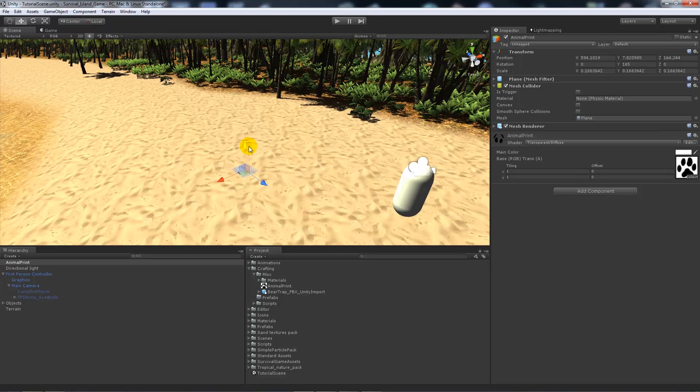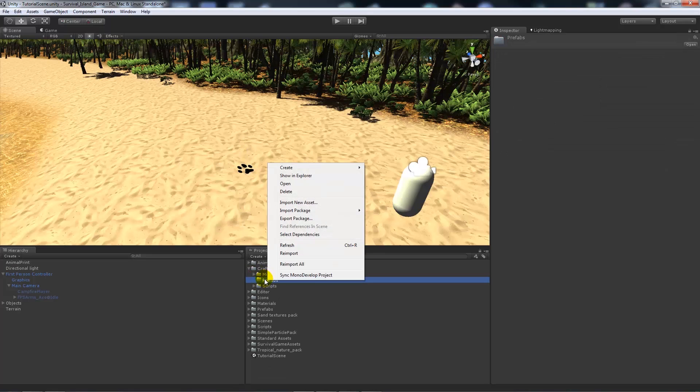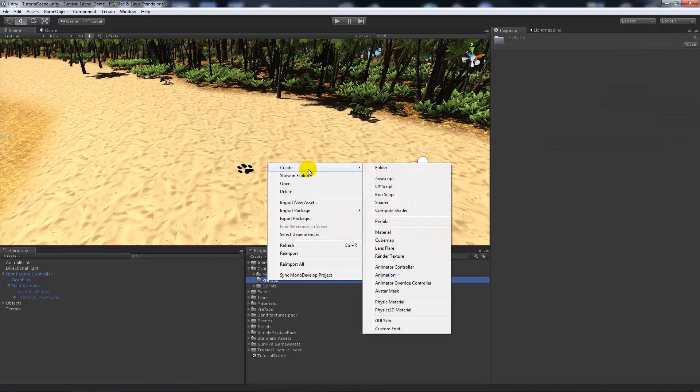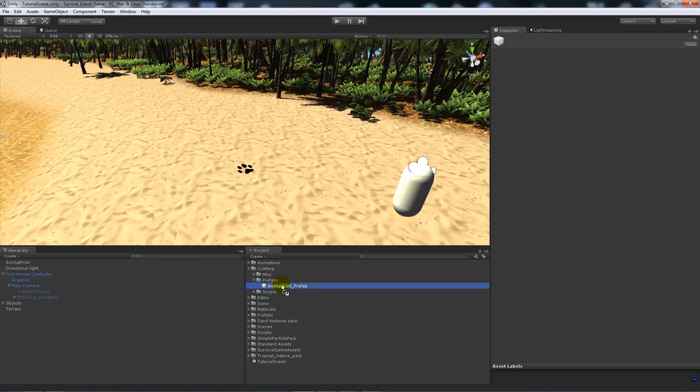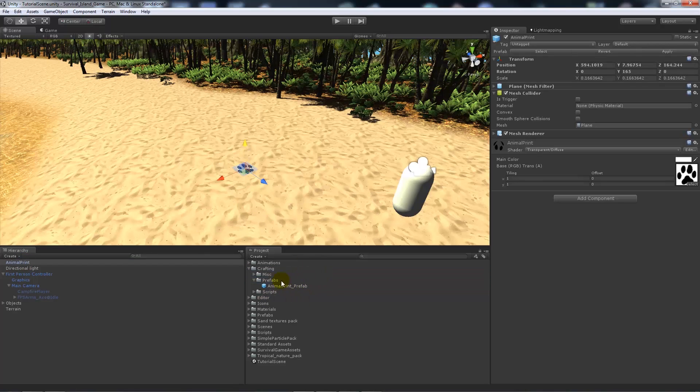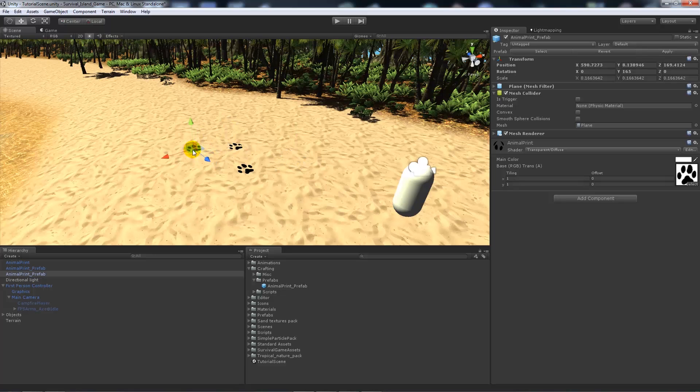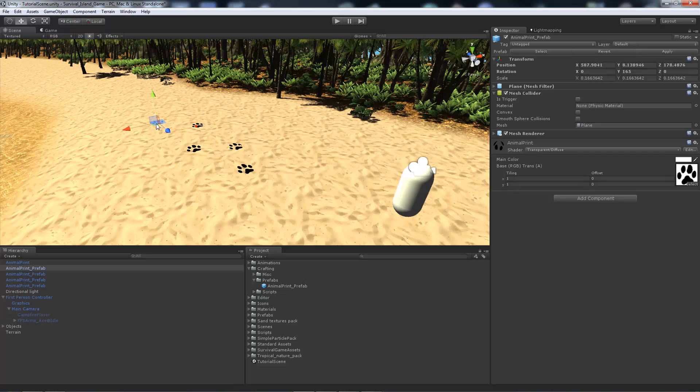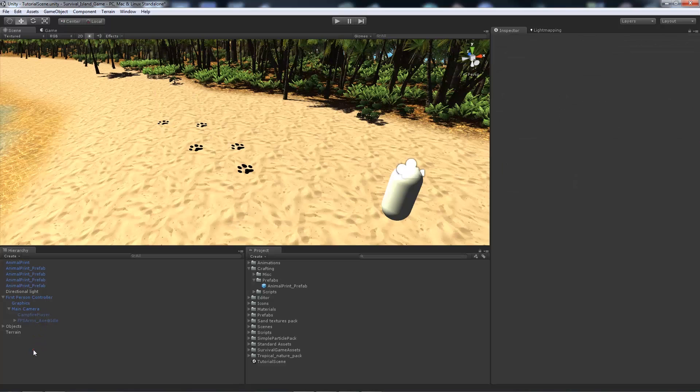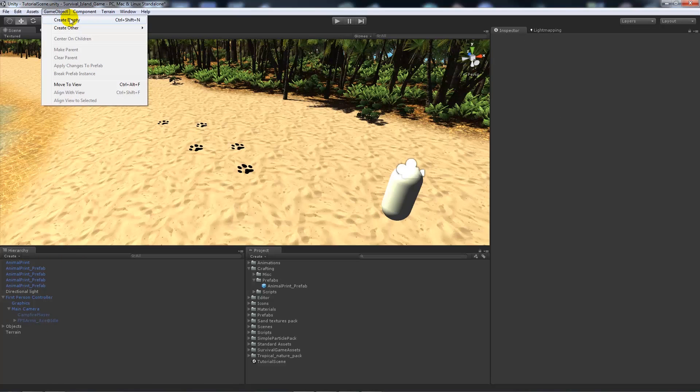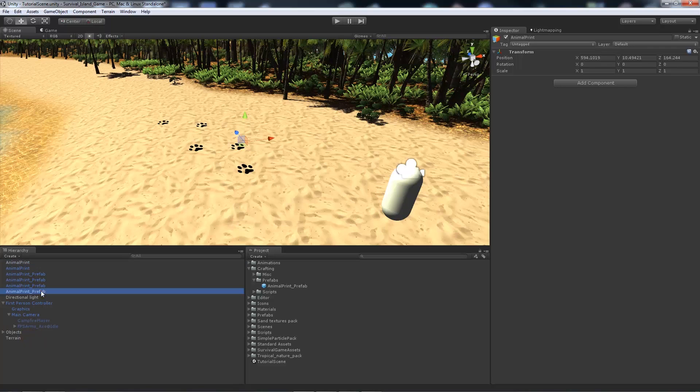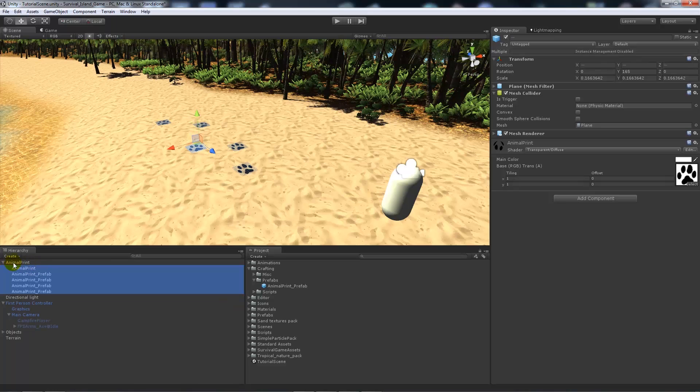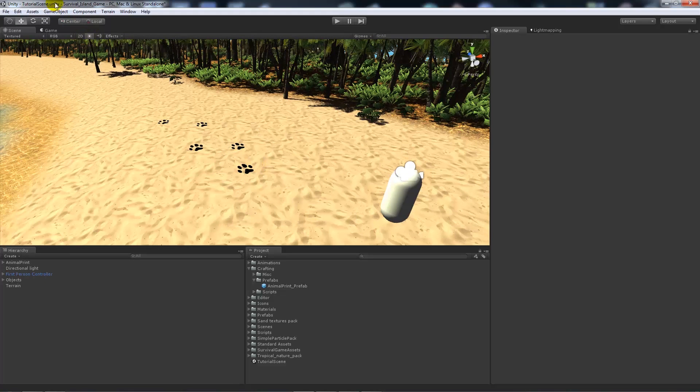On the animal print material we can set that to transparent diffuse for now. This will allow it to have the transparency of the alpha so we don't see the background. Then we can put that closer to the floor if we need to. What we can do is add a prefab. Right-click the prefab folder, click create prefab, and add animal print prefab. Then drag the animal print to the prefab item so we'll always remember it. Now we can drag that out as many times as we need to. I'll just duplicate that and create some footprints like that.